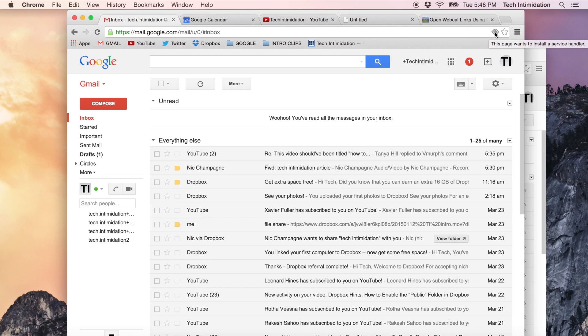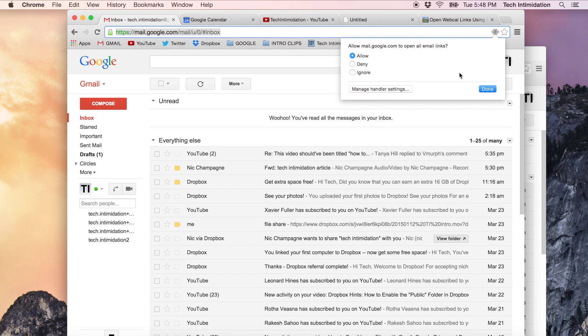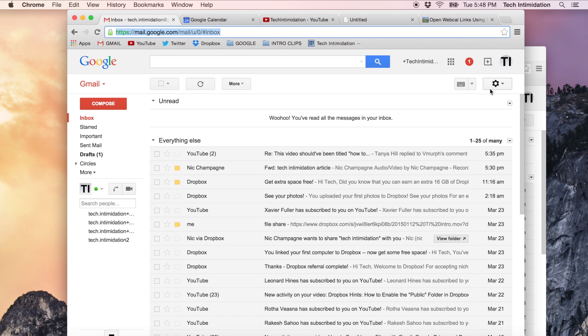It's telling me that this page wants to install a service handler. If you click on it, the question is allow mail.google.com to open all email links and what I want to do is click allow. Hit done and now that should allow Gmail to be the default handler for email.